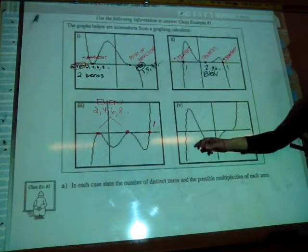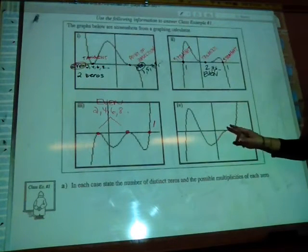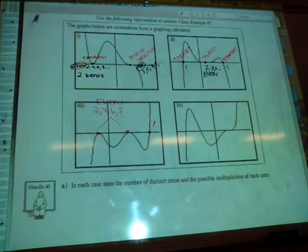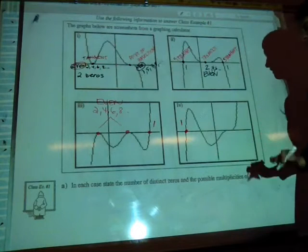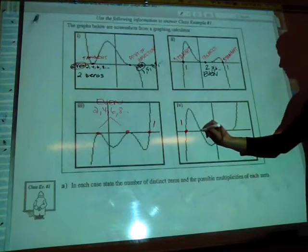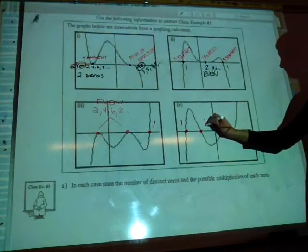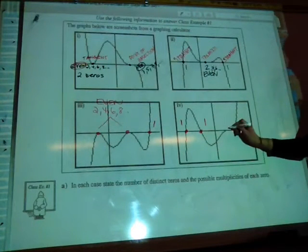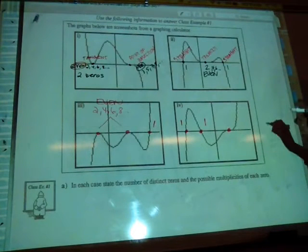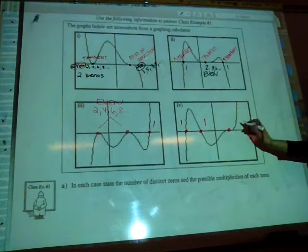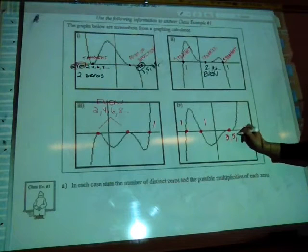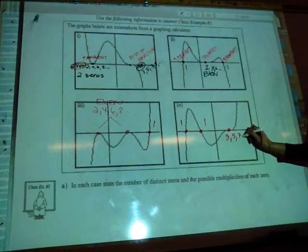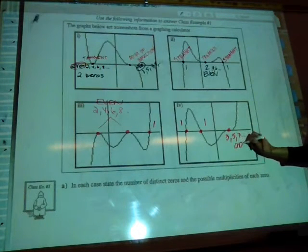On the next graph, we have 3 zeros. The first is going through straight, multiplicity 1. The second is also going through straight, multiplicity 1. The third is going through with a point of inflection, which means we could have multiplicity 3, 5, 7 — anything odd, basically.